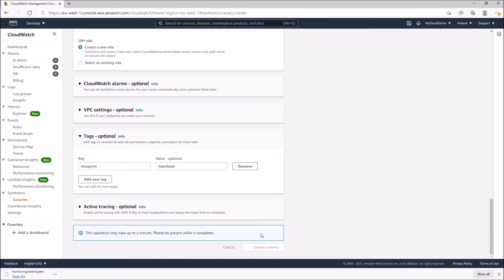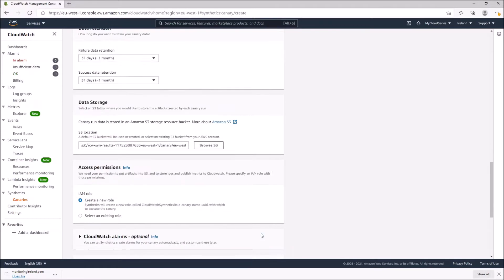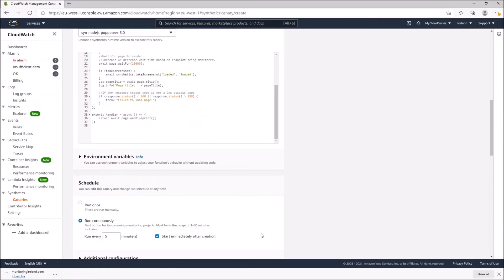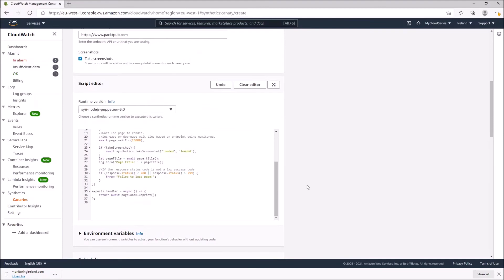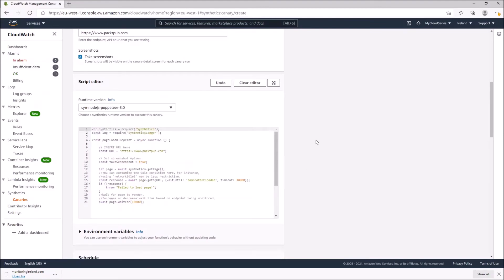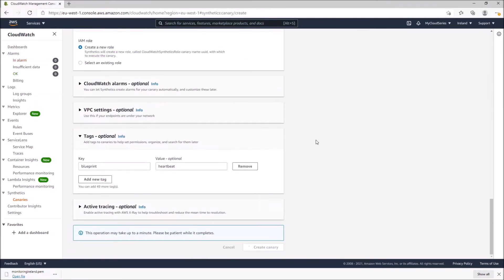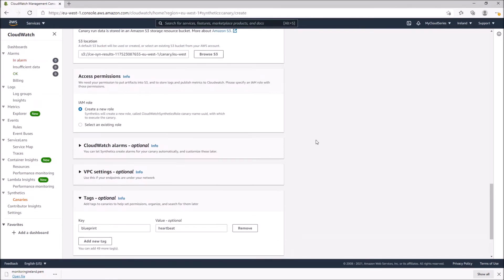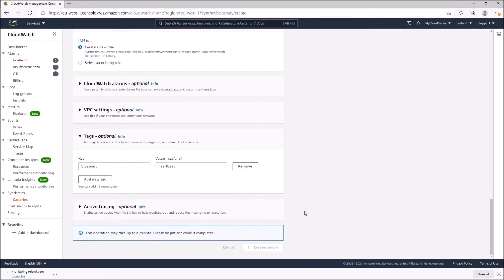It says this operation may take up to a minute — please be patient. The reason it takes a couple of minutes is because it actually creates a Lambda function, moves the canary code into that Lambda function, and makes it available. That's why it takes a few seconds to be ready.